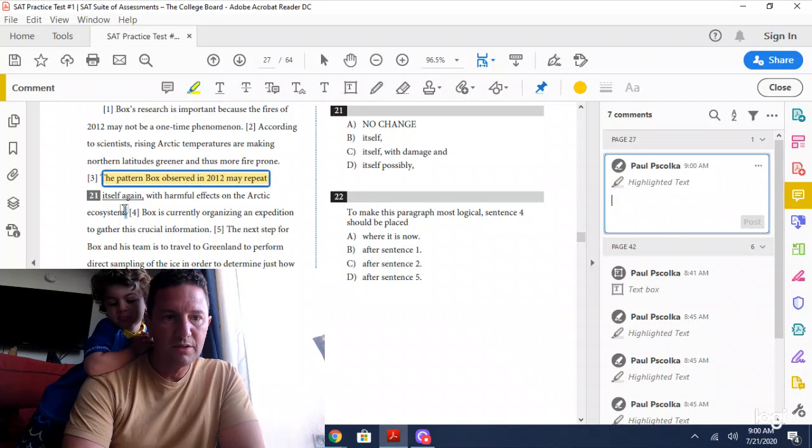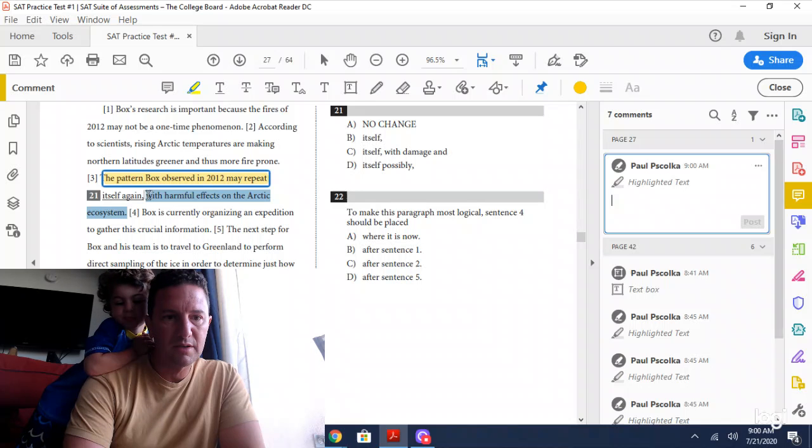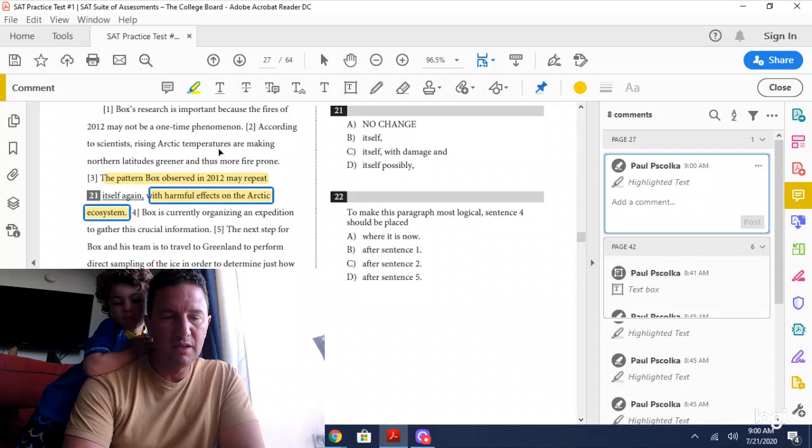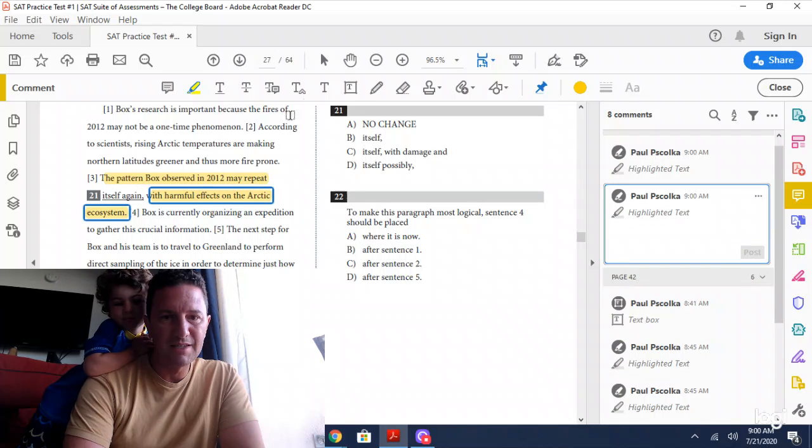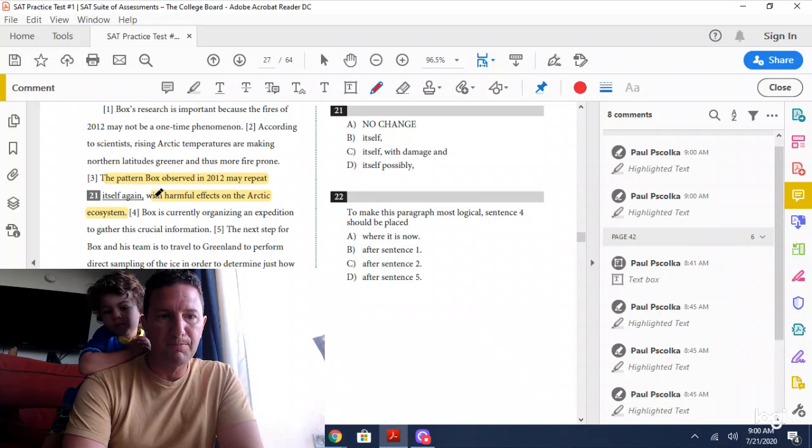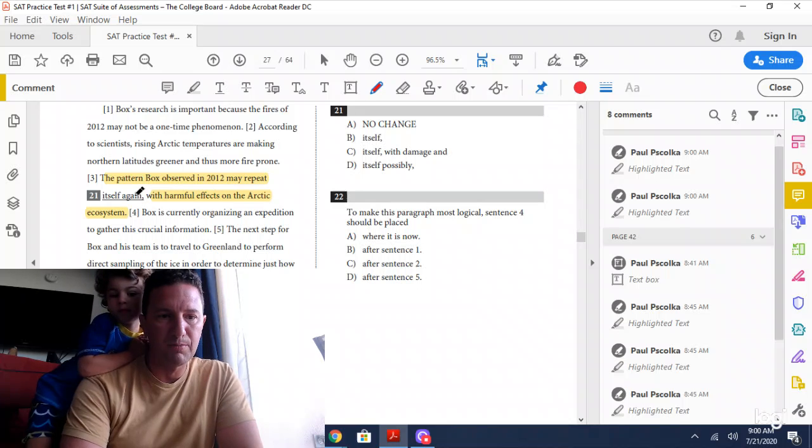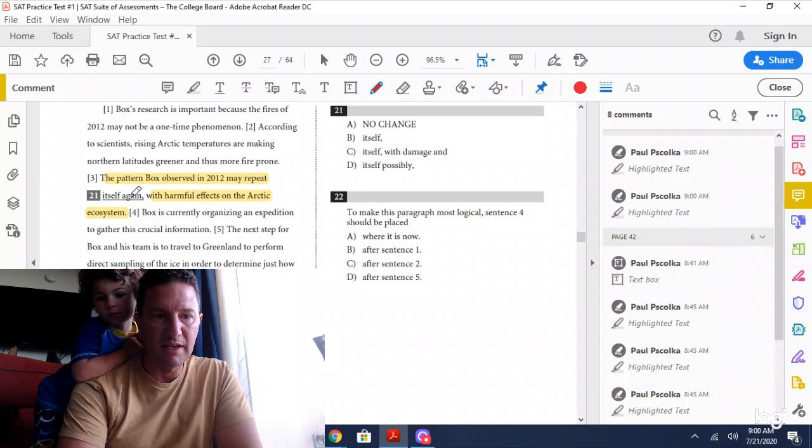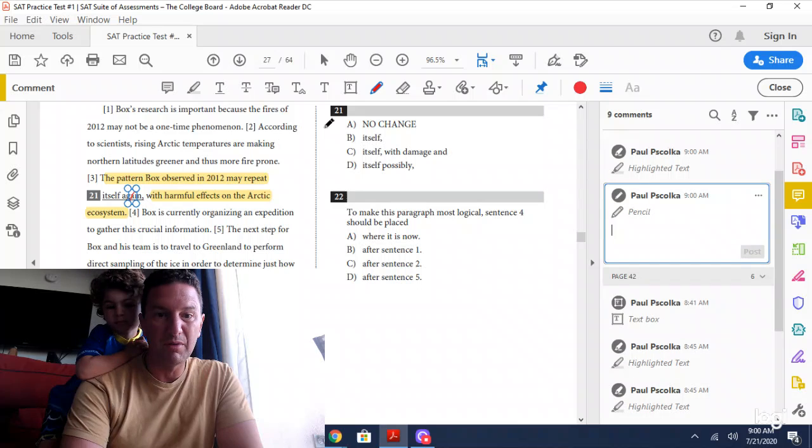What you might notice in the original is that it's a redundancy. When you say repeat, never say repeat again because you're saying the same thing twice.